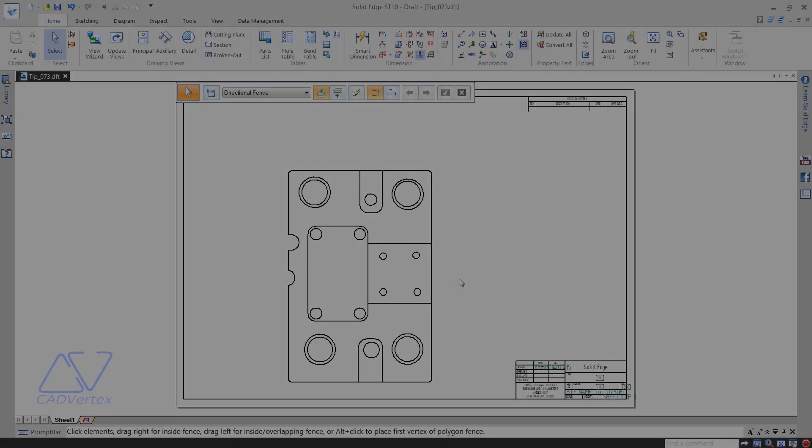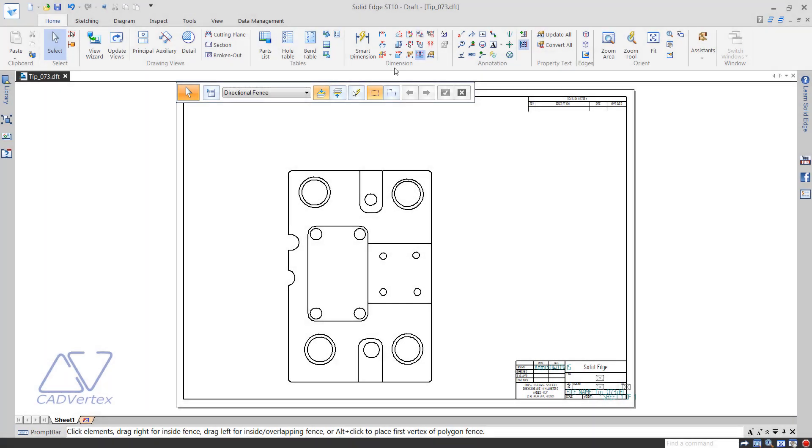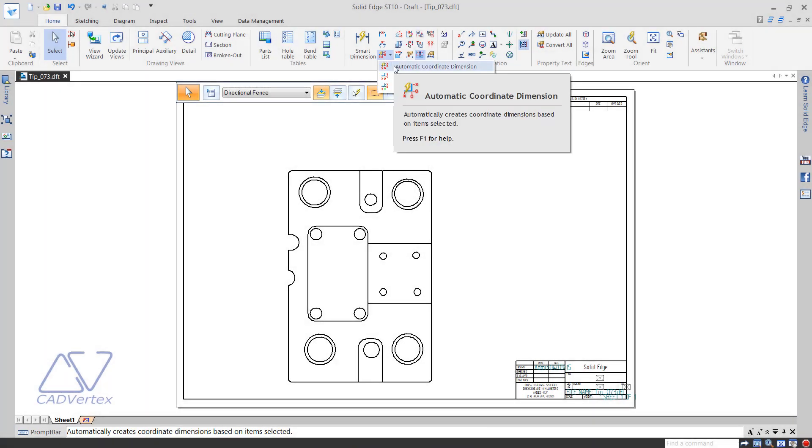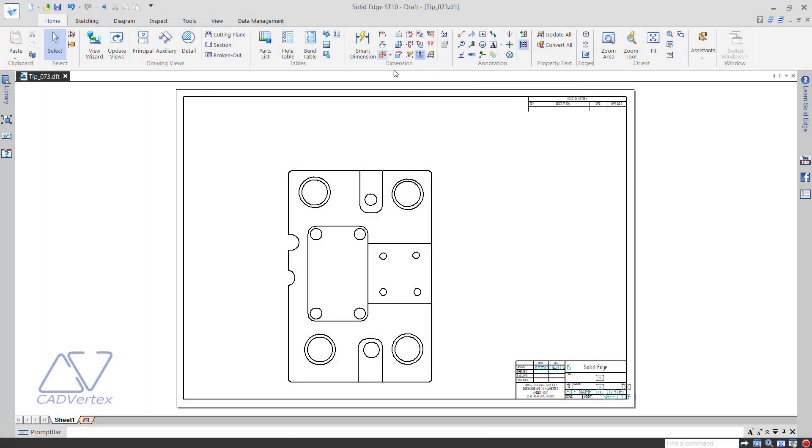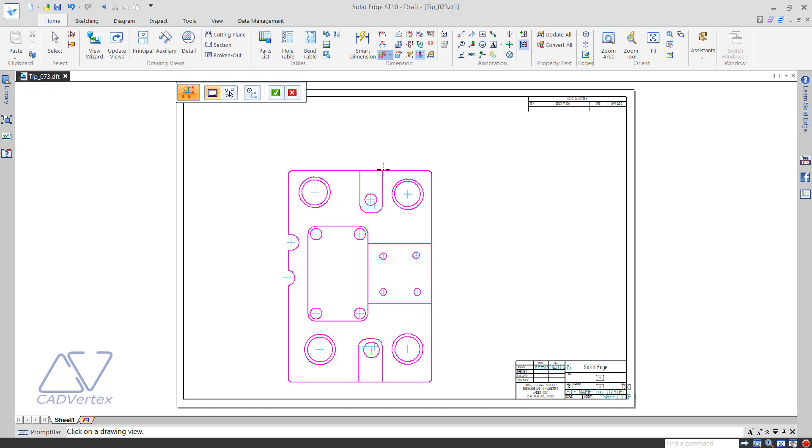When creating coordinate dimensions, the extension lines often appear very close to part edges.